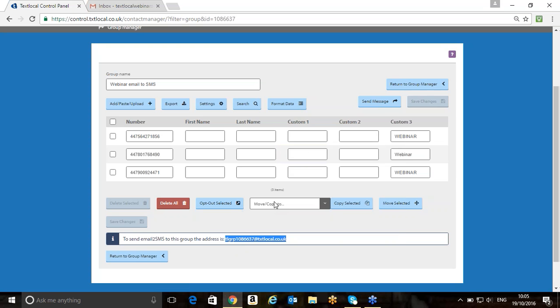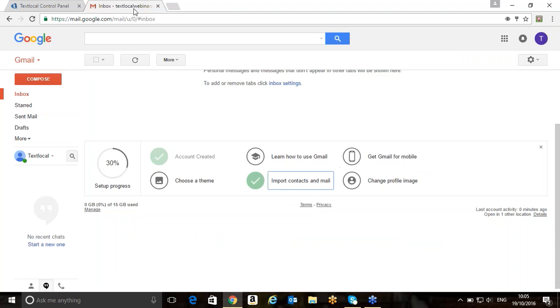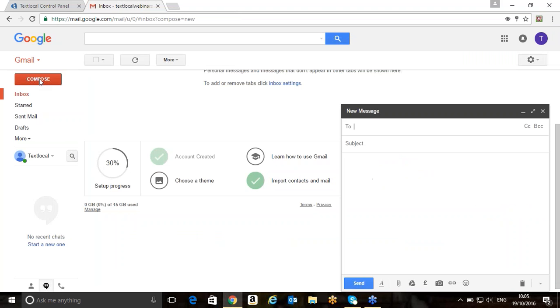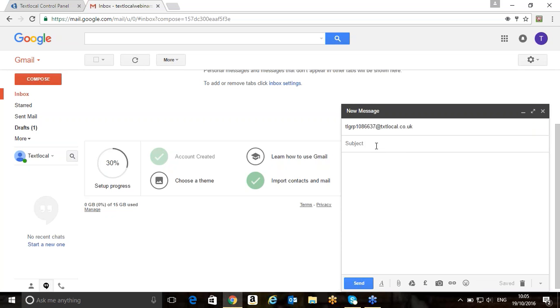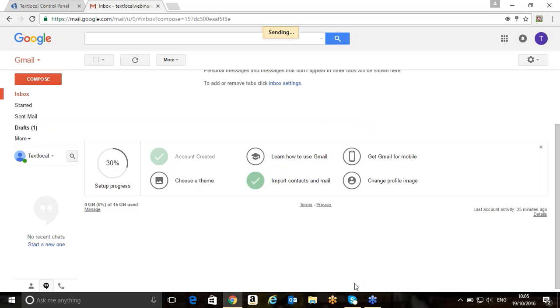Then I'm going to take that into my email platform. What I'm going to do is click in here. I'm going to compose an email. I'm going to put in that email address that I want to send to. On this particular message, I'm not going to use a subject line. I'm just going to now quickly send a quick test. Good morning for attending the text local webinar. I'm now going to click on send. That message has now been sent.